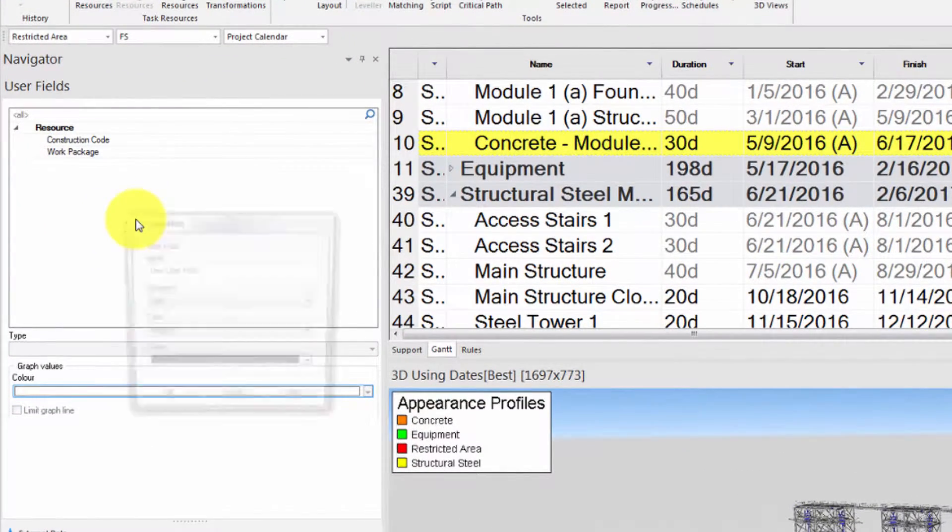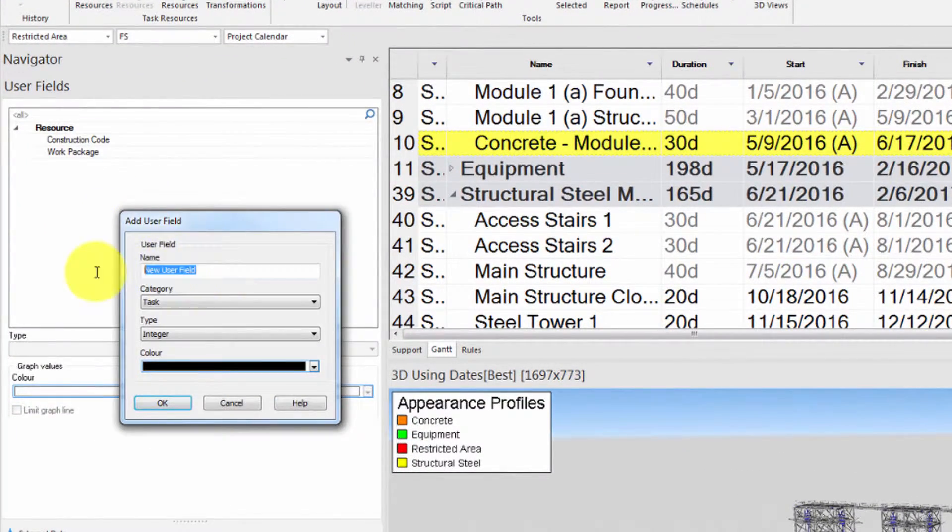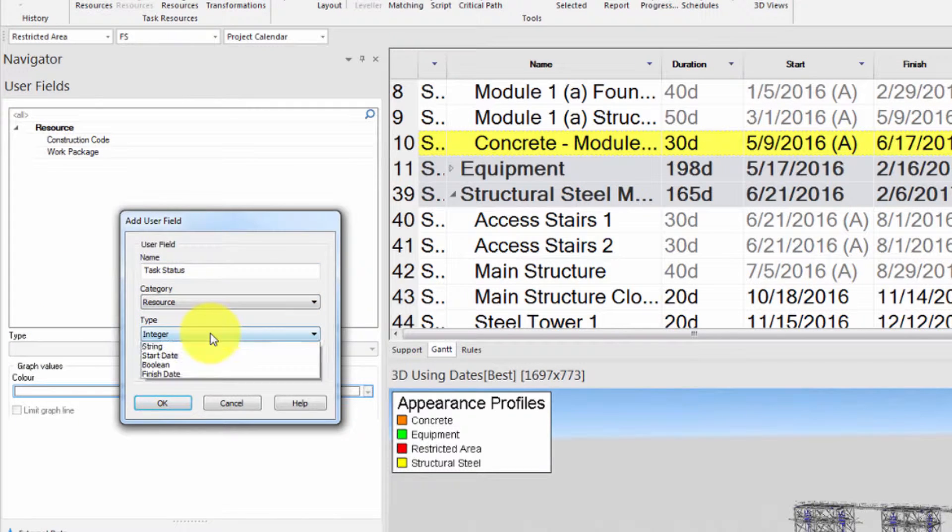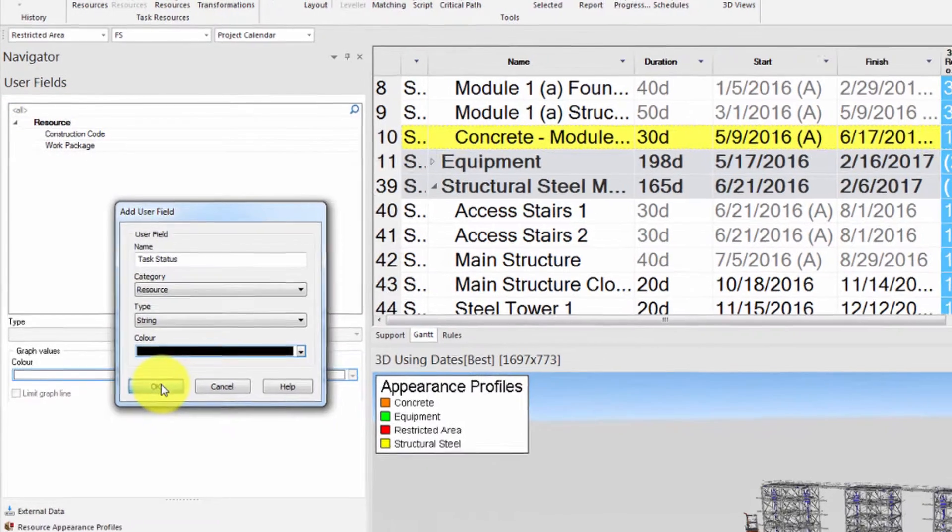Let's start by creating a new user field called task status. Let's make sure this user field is a resource user field and the type is set to string.